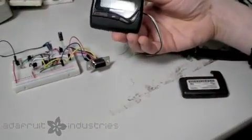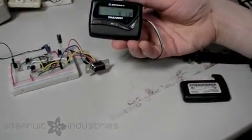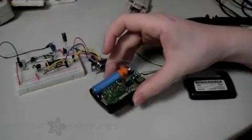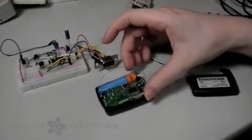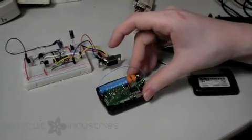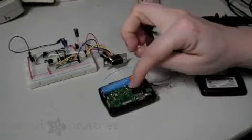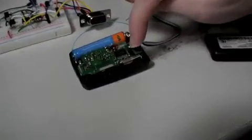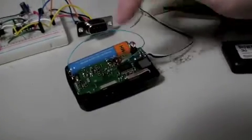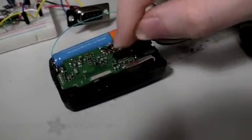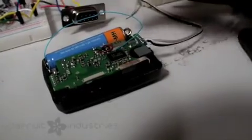So if you remember last time we took this Motorola T10 talk about pager, and we opened it up and we found the RF module and the chip, and we found the data sheet so we know what pins are what.